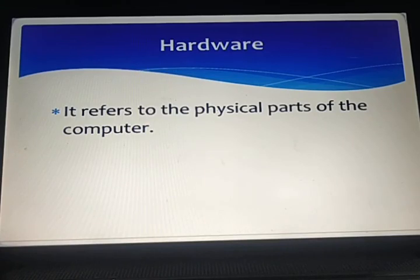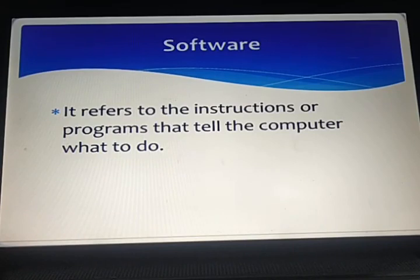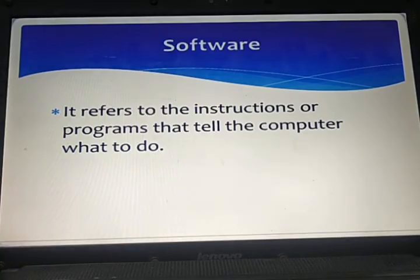Software refers to the instructions or programs that tell the computer what to do. To understand the difference between hardware and software, consider a CD storing songs or games. The CD which you can touch is an example of hardware, but you cannot touch the songs or games on it — those can be thought of as software. Without software, the computer will not work.